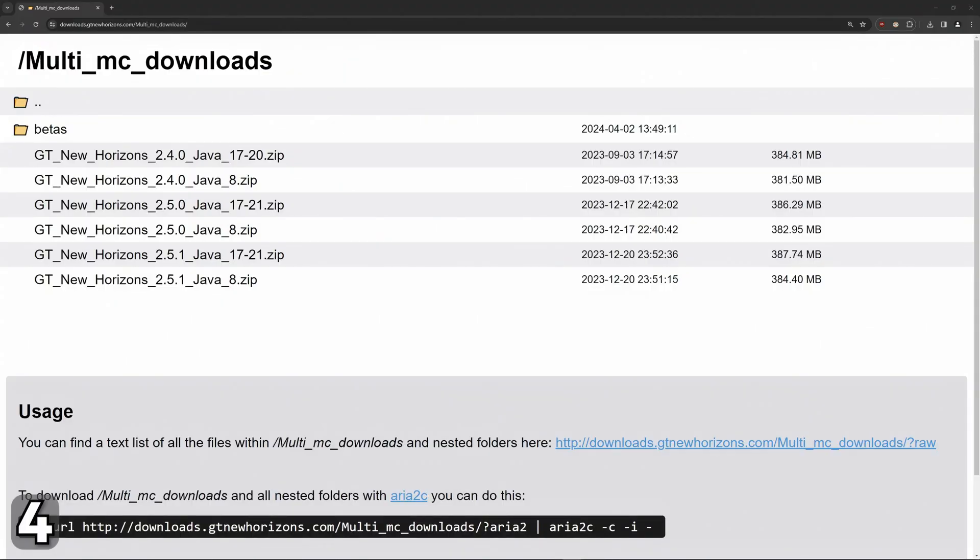Now we'll download the GTNH itself. Make sure you choose the latest version with Java 17 to 21.